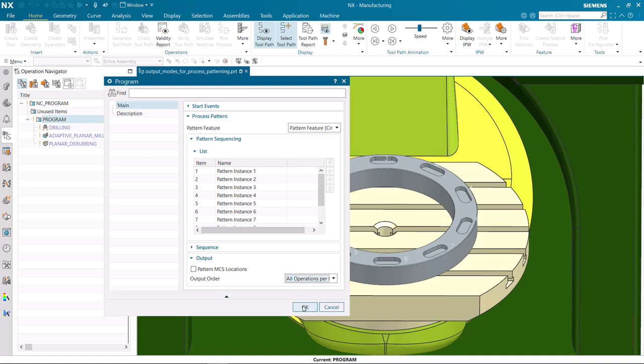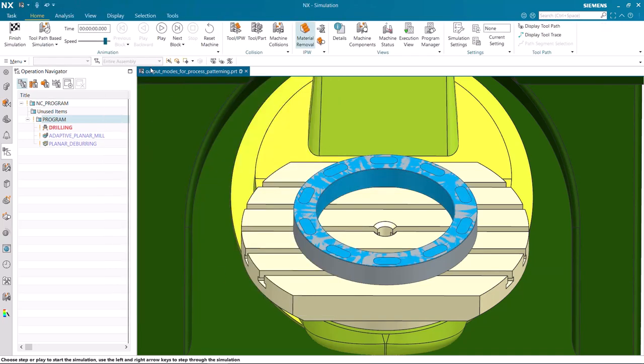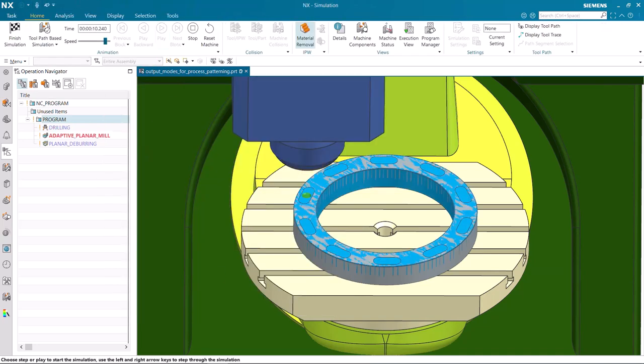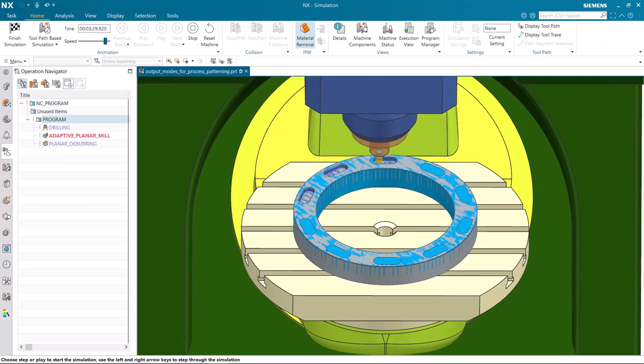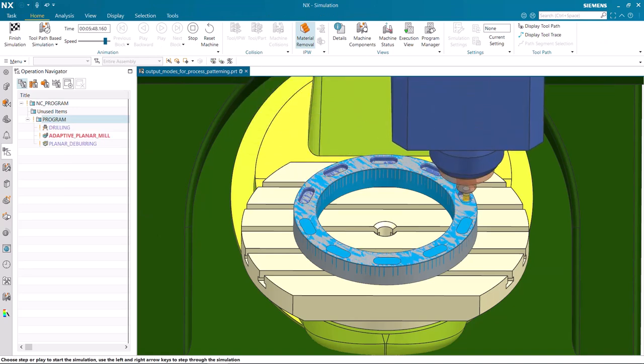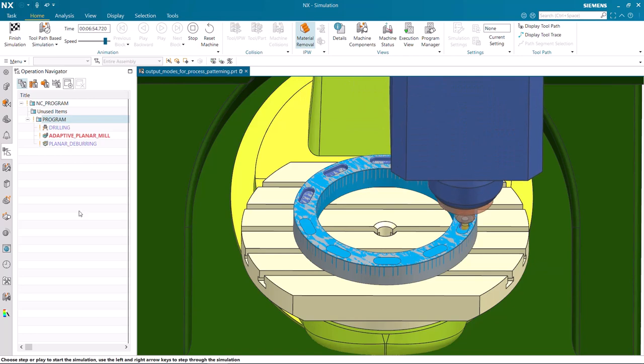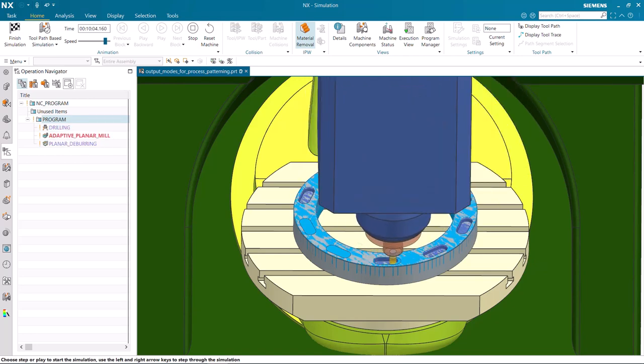Now we will use toolpath-based simulation to visualize the output order. Notice that all three operations are completed for each pocket before moving to the next instance.